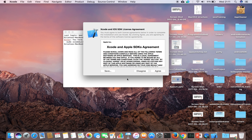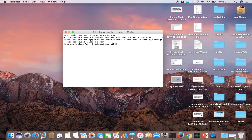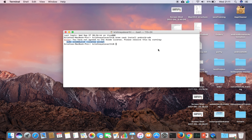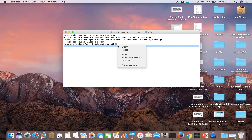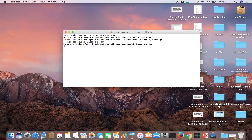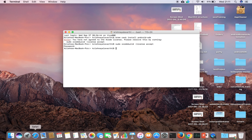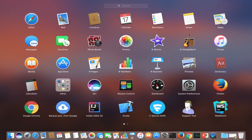The other way is to use the command they're showing in the terminal. We can just run that command — it will ask for a password, we enter the password, and the license agreement is accepted.